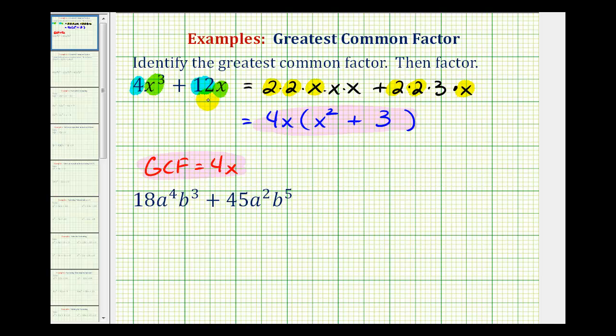So if you're able to look at these two terms and identify the greatest common factor of 4x, that's great. But if you're not sure, you can always write the coefficients in prime factored form and expand the variable factors.